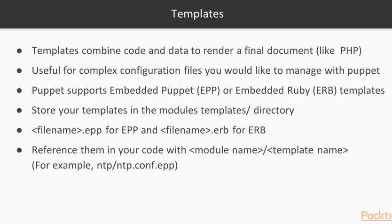You store your templates in the modules templates directory. When you are using embedded Puppet templates, the template has to be named filename.epp. And when you are using ERB templates you have to use a filename of filename.erb.